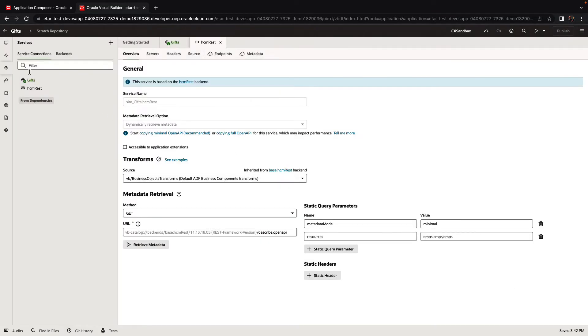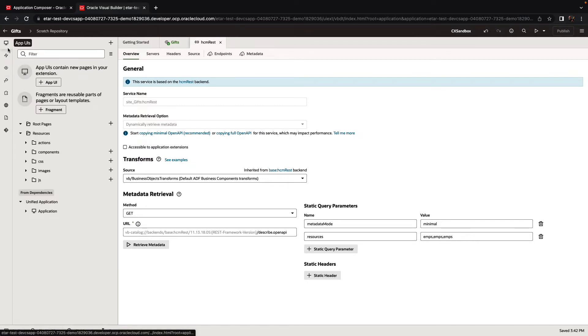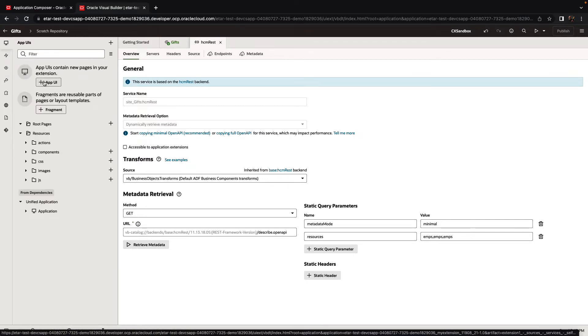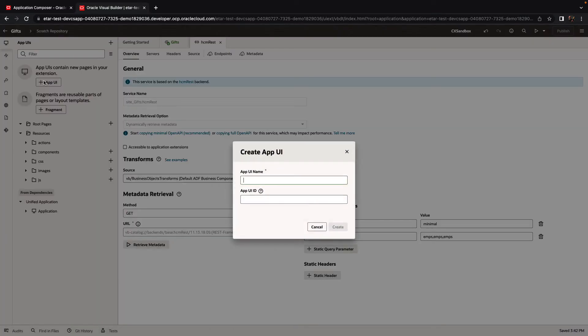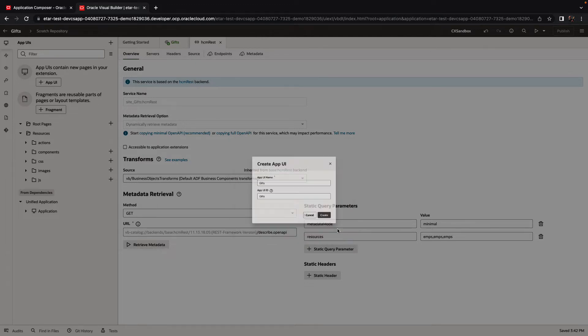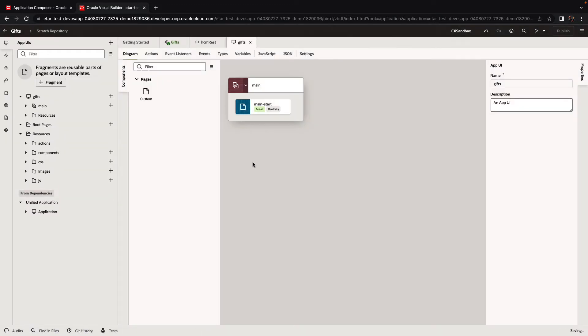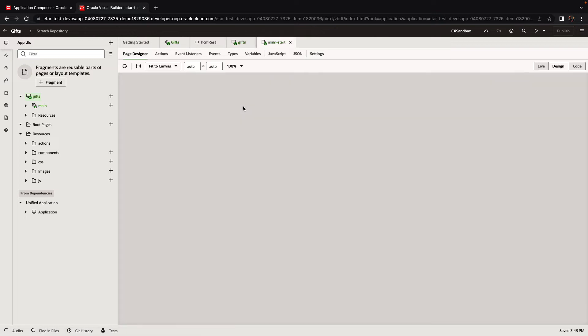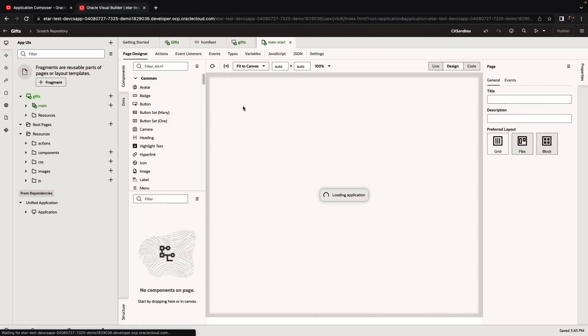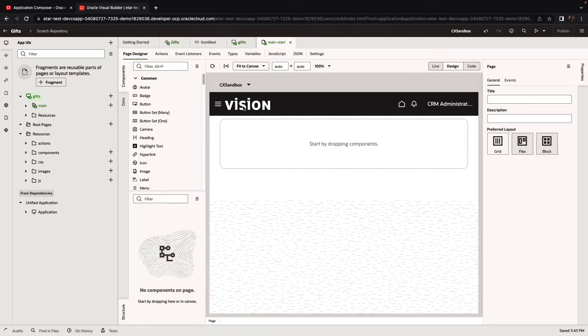Now that we have both our business objects, we can go over and create a new app UI. We'll give it a name, and we'll be taken into the specific page editor to visually edit our application.